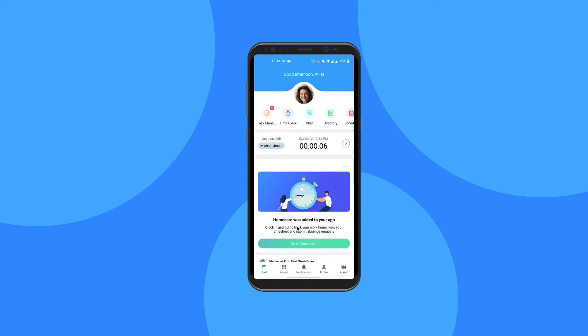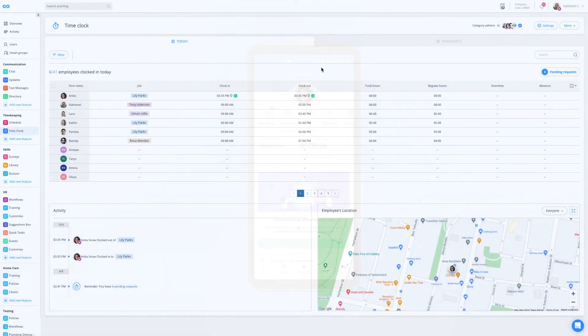Now, let's switch hats again and see how it looks from the manager dashboard.